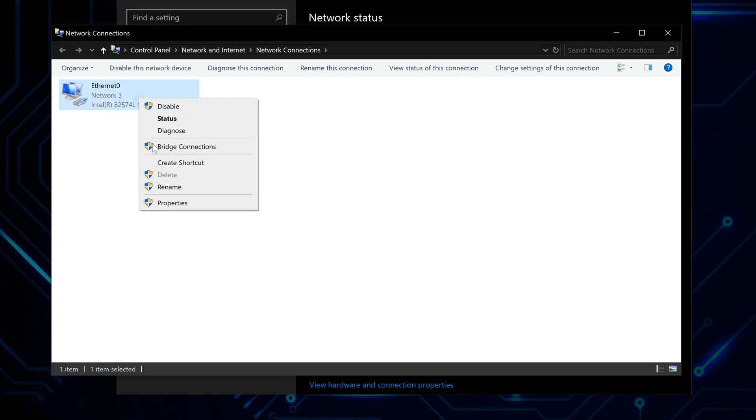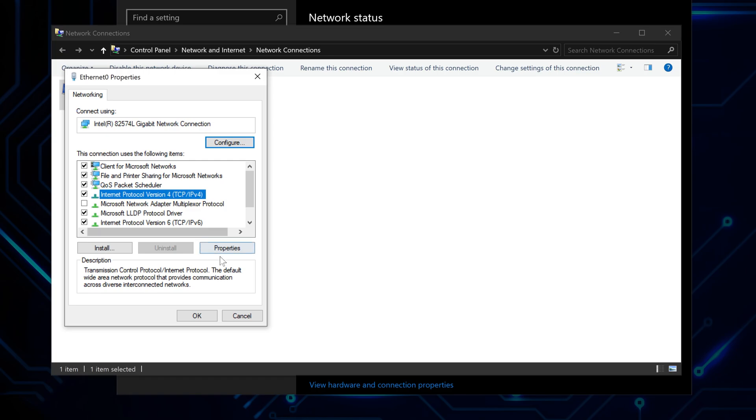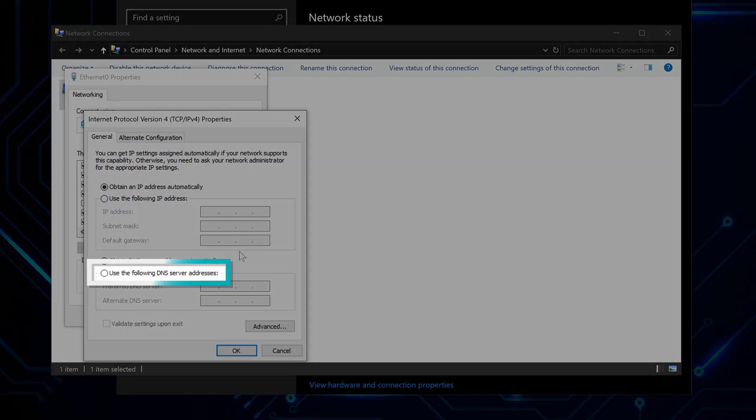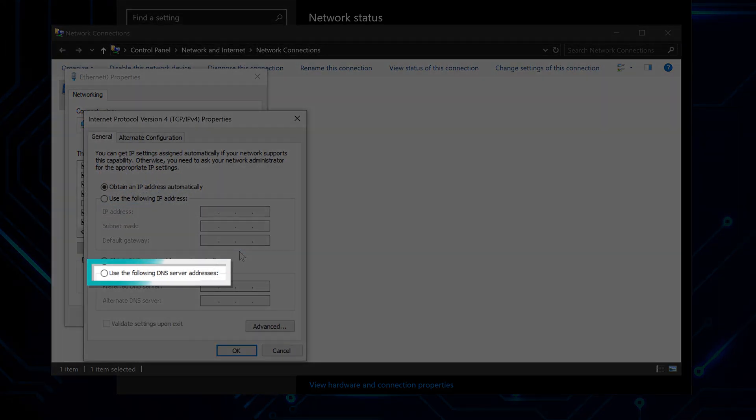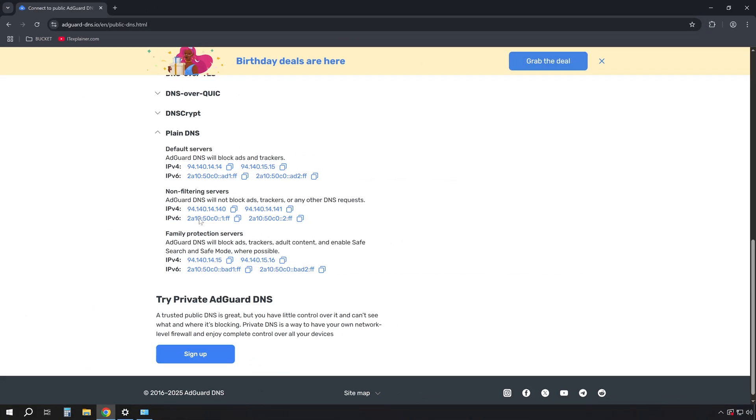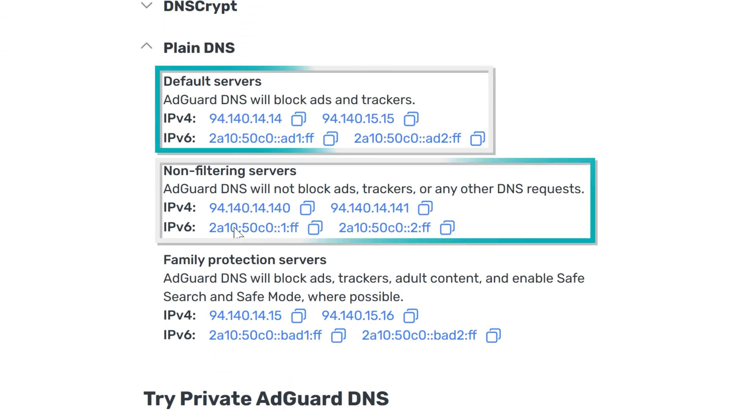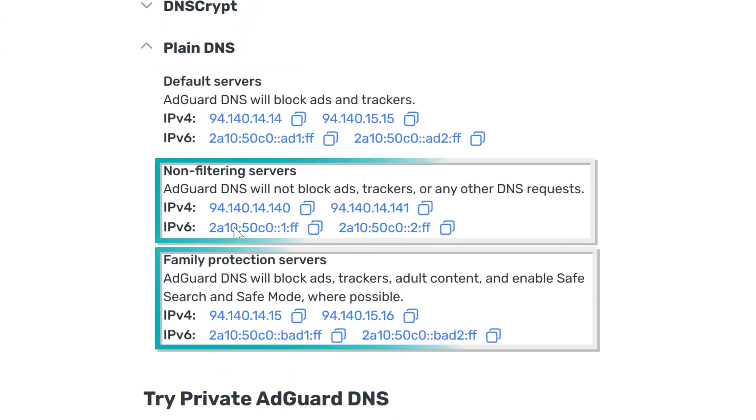Right-click on your adapter and click Properties. Open Internet Protocol Version 4. Now select Use the following DNS server addresses. You can use any of the public AdGuard DNS addresses listed on their website.